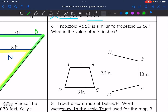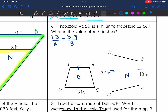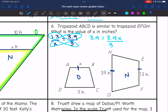Problem 6 says trapezoid ABCD is similar to trapezoid EFGH. What is the value of X in inches? Labeling original and new, and setting up new over original: 1.3 is the shortest side of the new trapezoid, corresponding with X in the original. So 1.3 over X equals 3.9 over 3. Cross-multiplying: 1.3 times 3 is 3.9, and 3.9 times X is 3.9X. Dividing both sides by 3.9 gives X equals 1 inch.